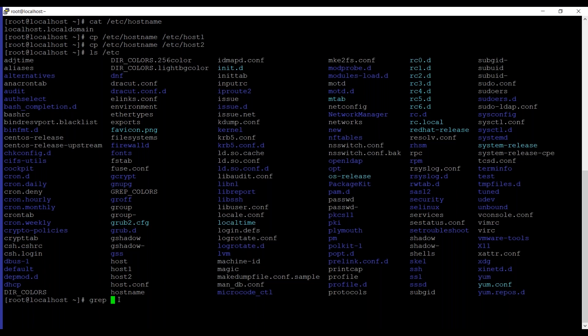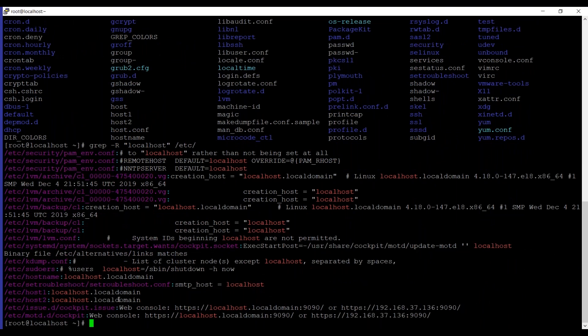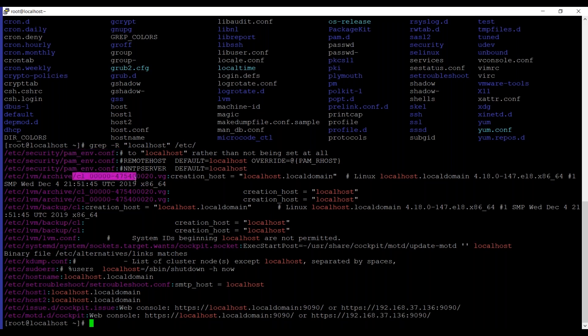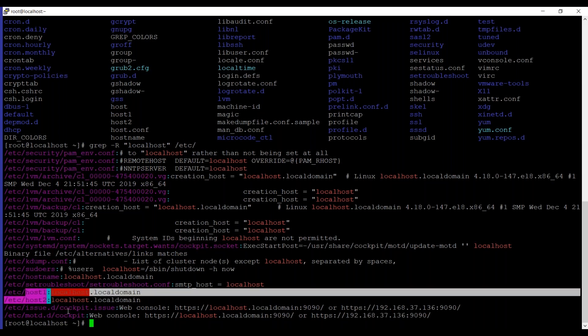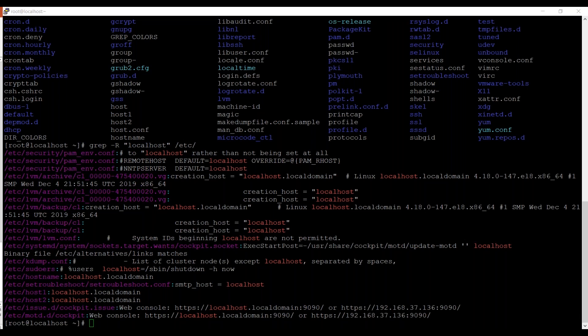It's grep. We are going to use -r which is for recursive mode and then localhost which we are going to search in the directory /etc. As you can see we have multiple files containing localhost under them including env.conf, cockpit socket file, kdump and here you can see host1 and host2 as well. By this method you can search for a specific keyword in the whole directory.